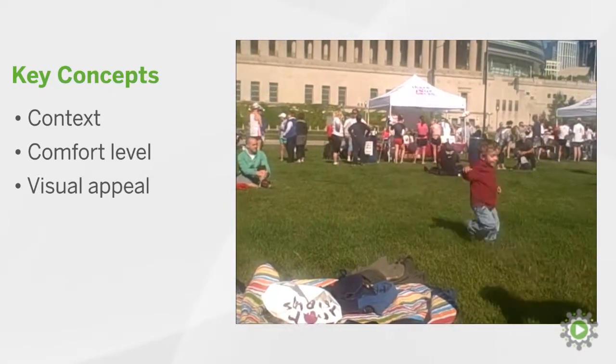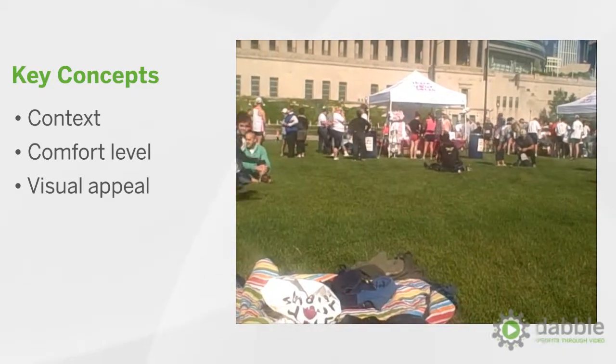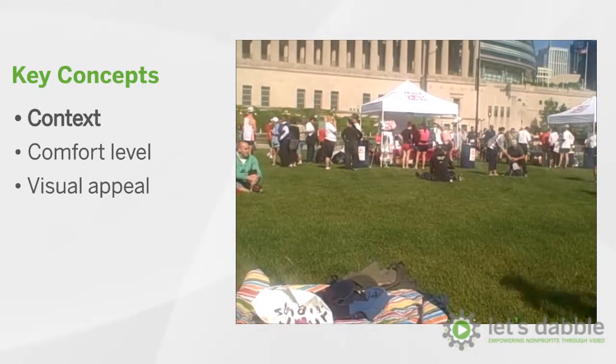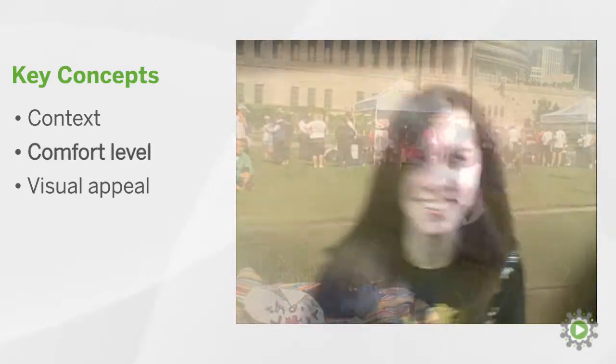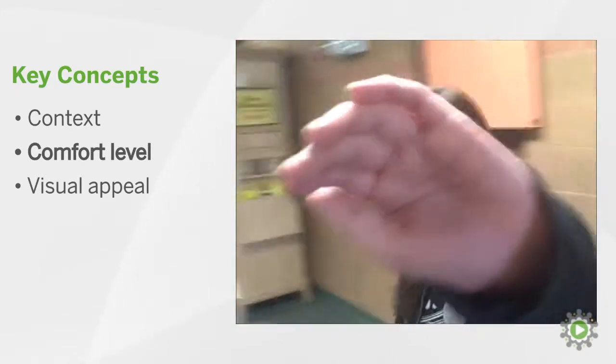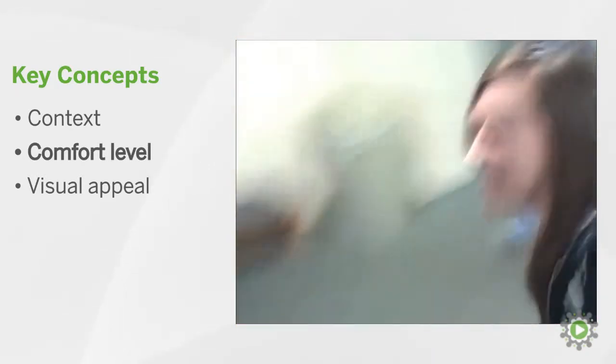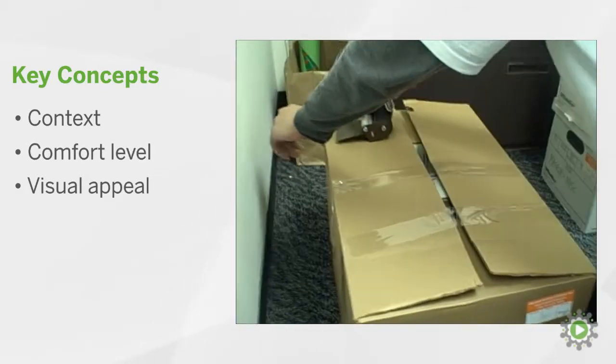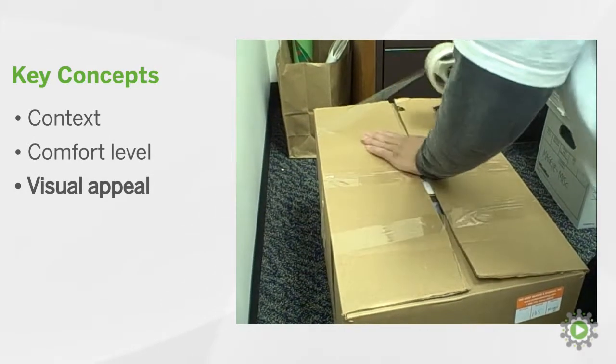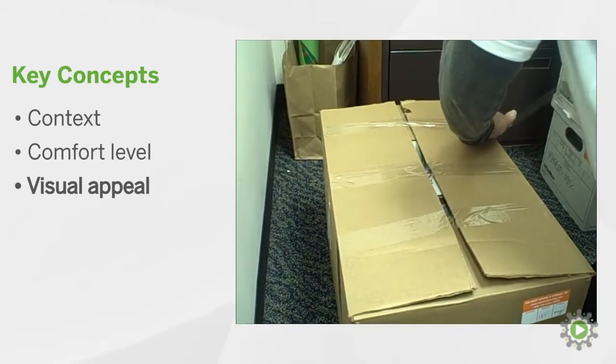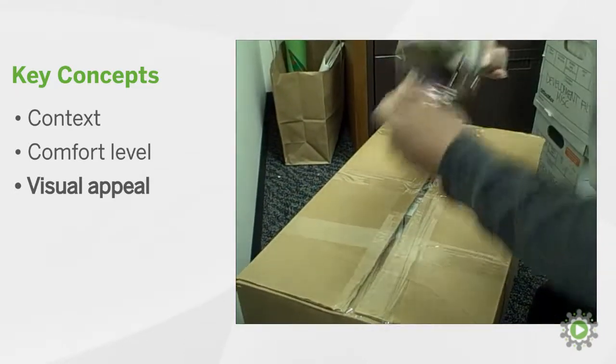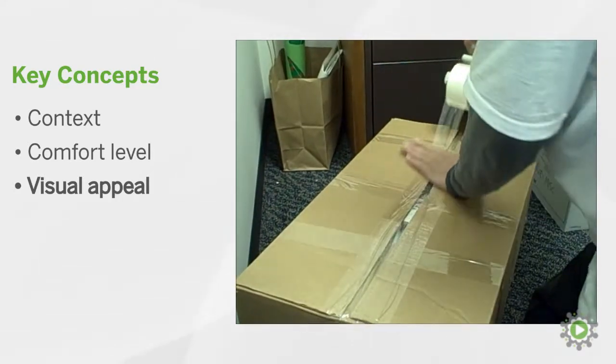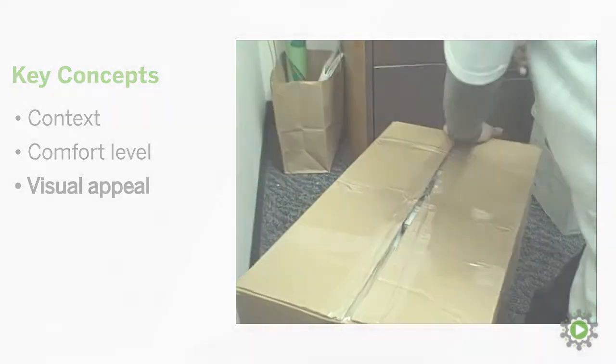You may have captured a great shot of some kids playing that's framed up perfectly, but if it doesn't fit the context of your video, get rid of it. It will only be distracting. The comfort level of the person delivering their lines is pretty obvious. Sometimes the camera will love you, and sometimes it won't. And finally, the visual appeal of a particular clip. If you are having trouble deciding between two videos, go with the one that catches your eye. These are not black and white issues like framing up the shot. This is where you get to exercise your creative freedom as an editor. So have some fun!